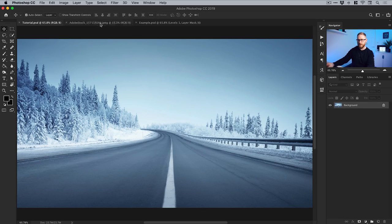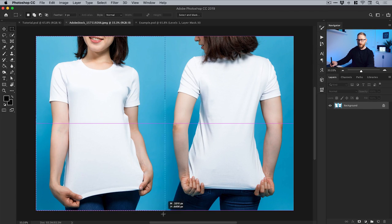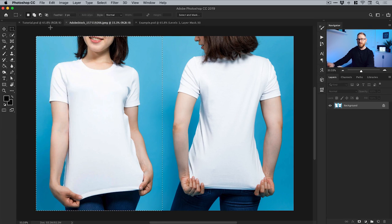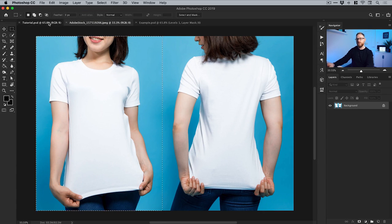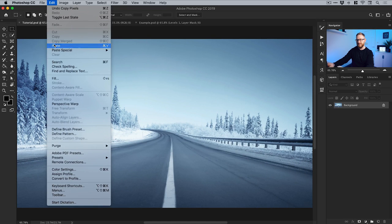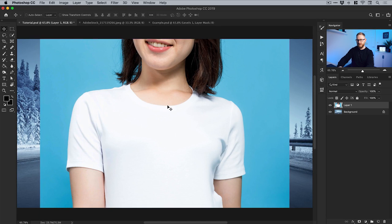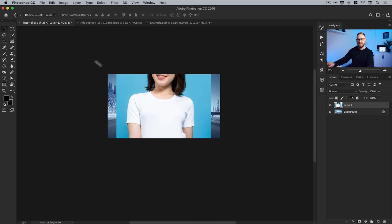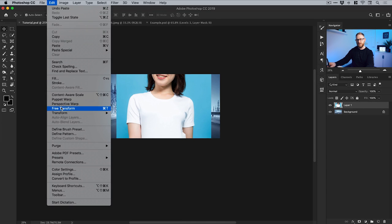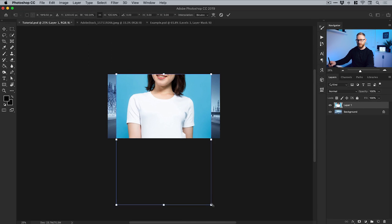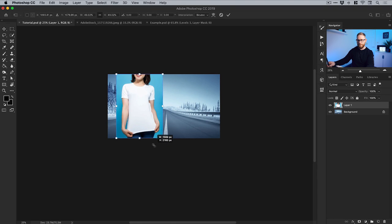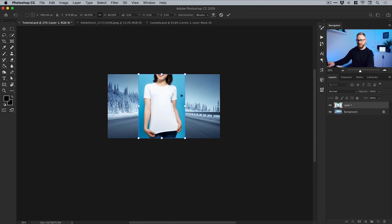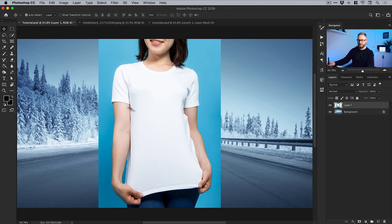First I'm going to go over to the Adobe Stock image, select the marquee tool, and just drag over the subject on the left. Then go up to Edit, down to Copy, switch back to the main tutorial document, and go Edit and Paste. The subject is quite large compared to this image, so let's go to Edit, down to Free Transform, scale her down, position her in the center, and press Return or double click to set that transformation.